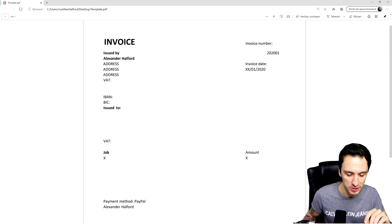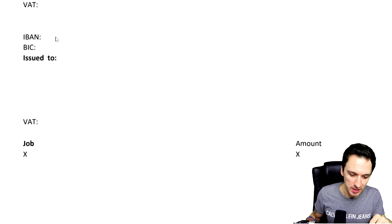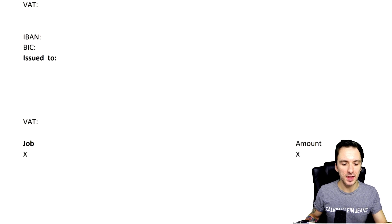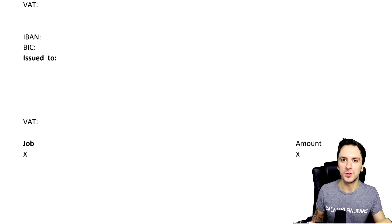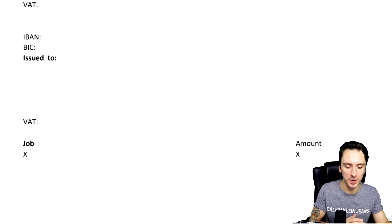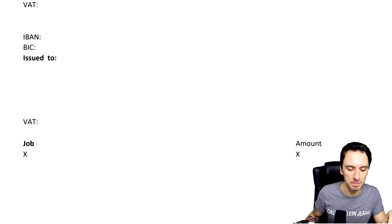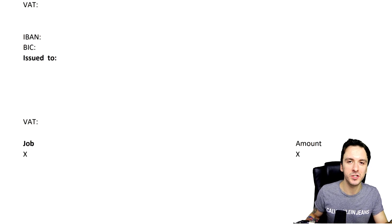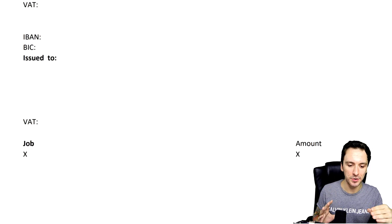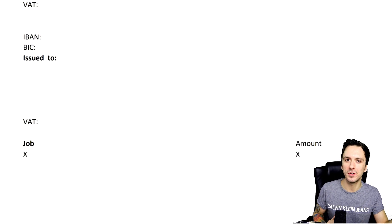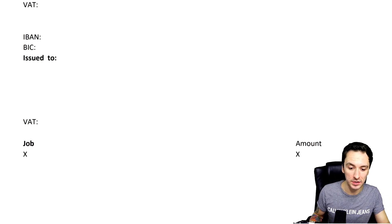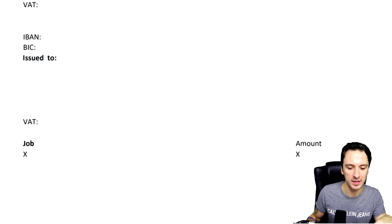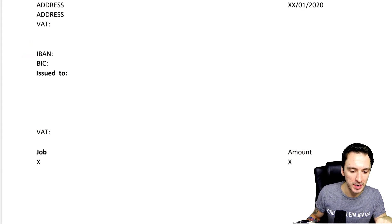So below that we have the IBAN number, which is basically the bank account number that you're sending money to. So right here in Belgium it starts with BE and then a ton of numbers. And then below that, that's the BIC or the SWIFT code - that's actually the standard code of your bank. So especially for international payments you need these codes. And then right here it says 'issued to' - that means to who are you writing the invoice. Right here in these fields there will come the name, the address, and then right here the VAT number of the client.